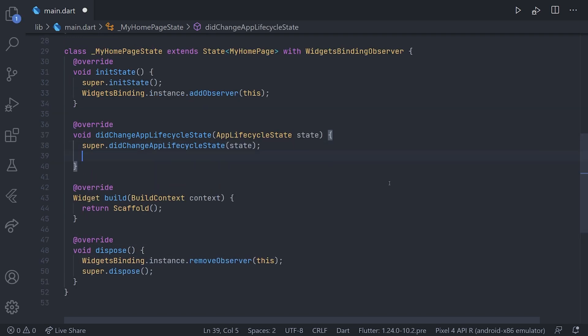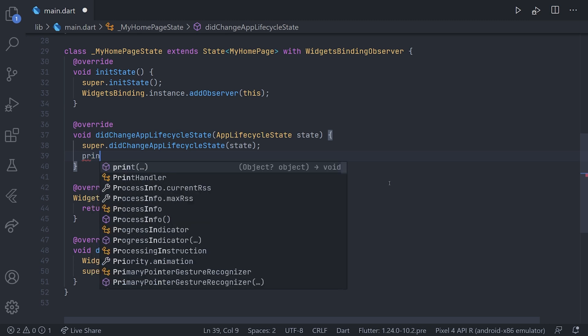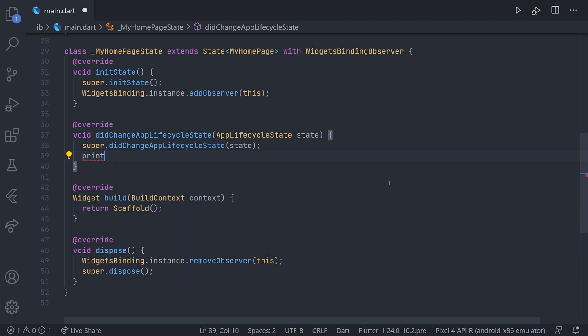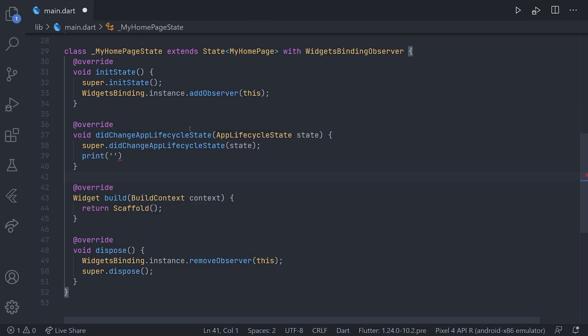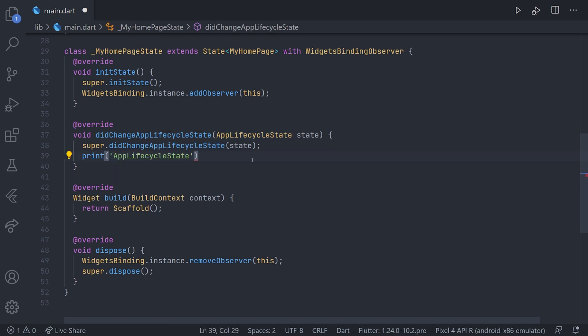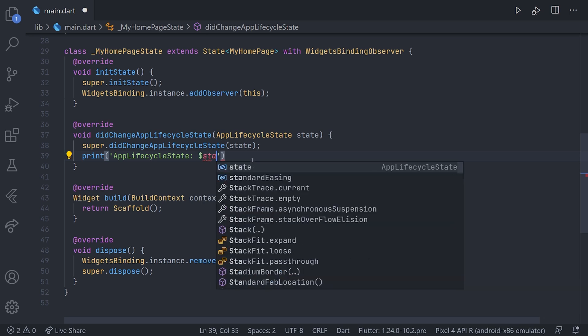Now if we look at our did change app lifecycle state, we will start by just adding a print statement. In the print statement I will add app lifecycle state and just adding a colon for the state.